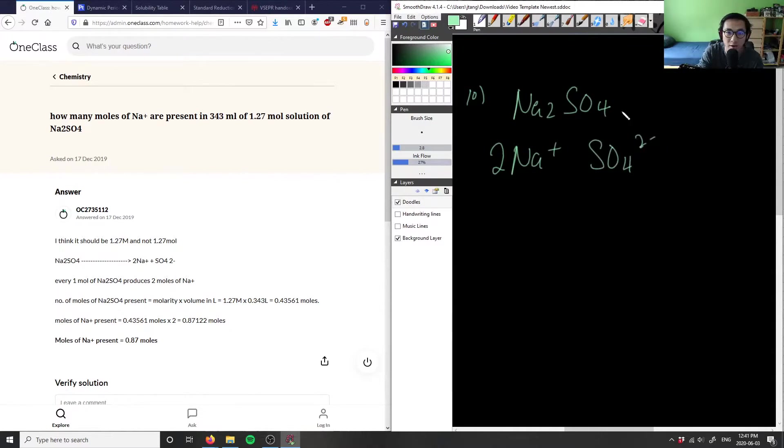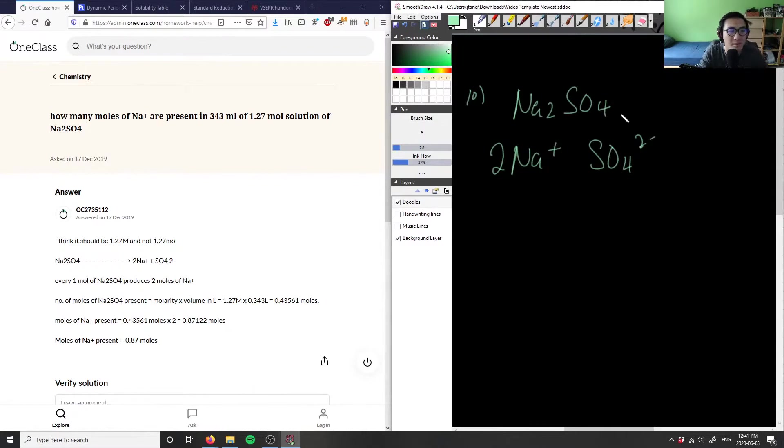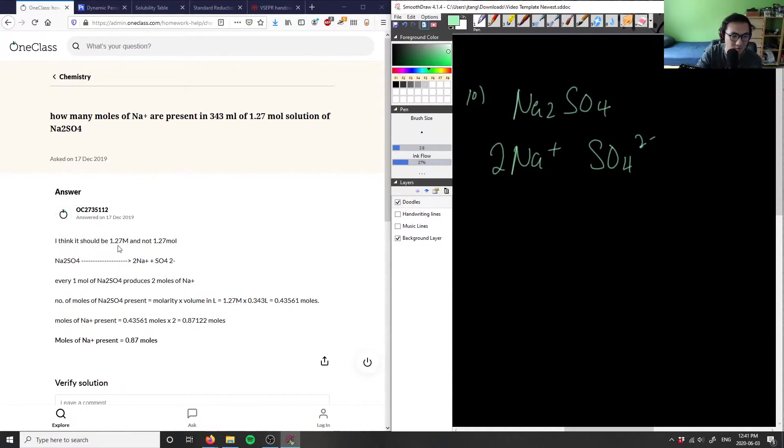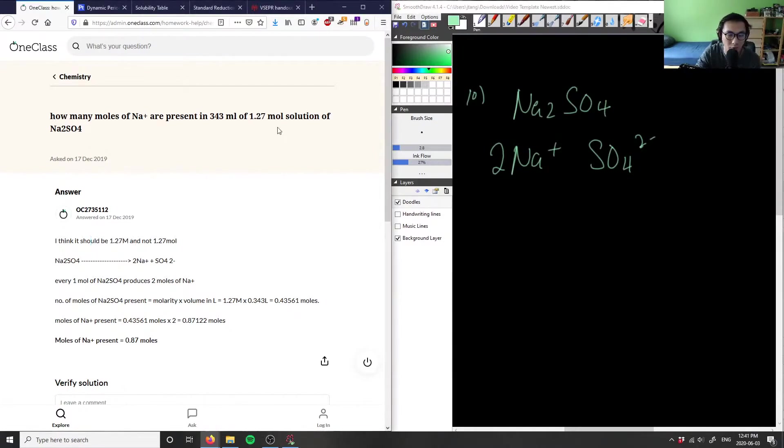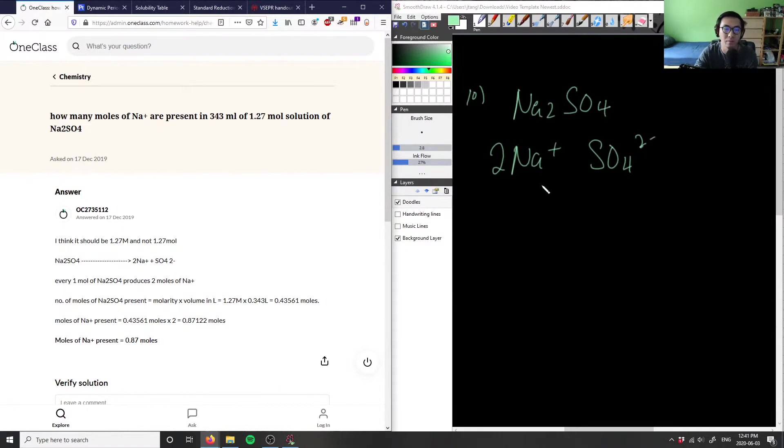This solution is 1.27 moles. I think it should be 1.27 molar solution, because they want us to calculate moles. If they just gave us 1.27 moles, I would simply multiply by 2.